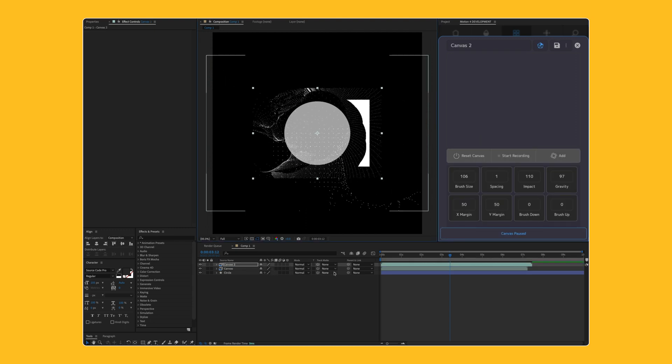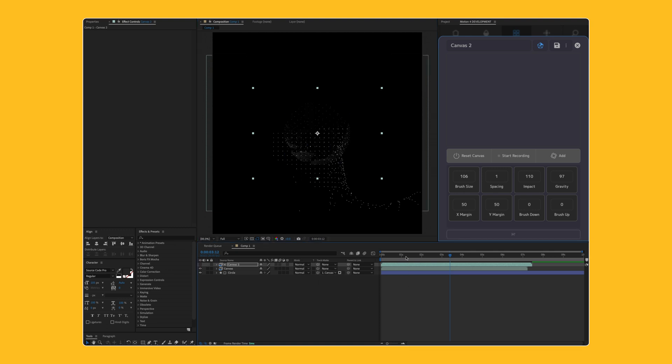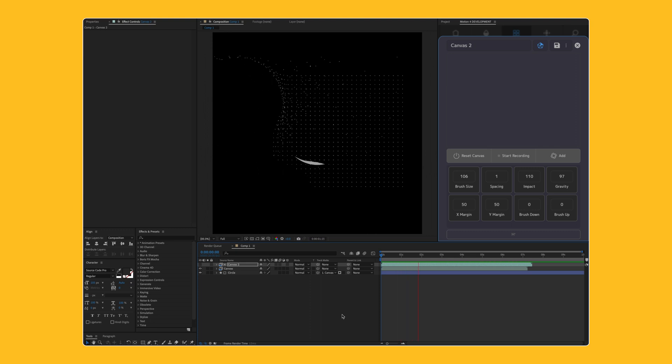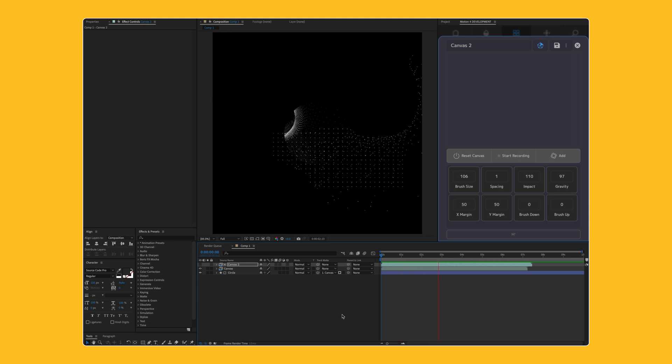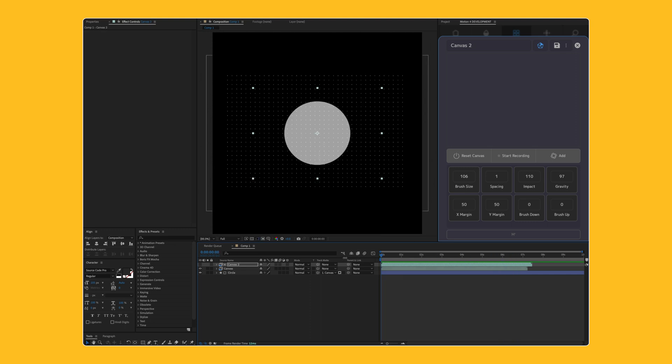So for this one, I'm going to set the circle, the track matte to use this new sequence that we just created. And we'll go ahead and preview this, and you're going to see that in just a couple seconds, we're able to create some pretty different looks on these shapes. So really fun to use canvas. I'll show you another quick example.